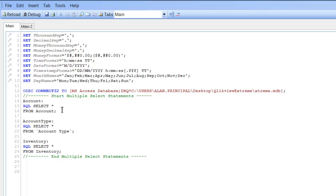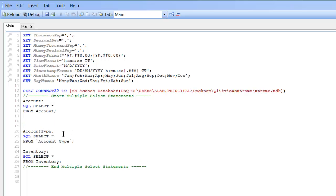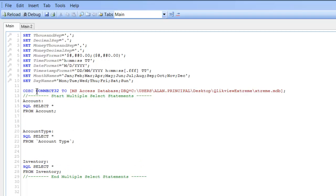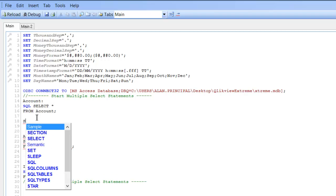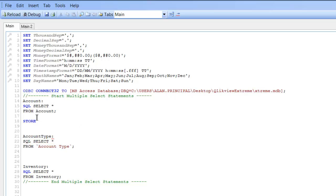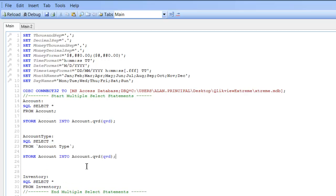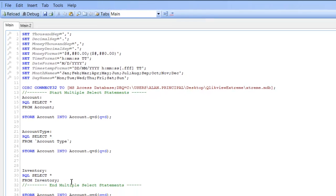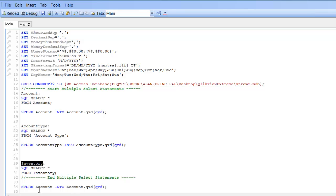So what we can do is we could for each of them say use the store function to store as a QED. So we could just say store account into account.qed and then do the same for the other two tables. What that will do is we just copy this. Copy inventory, so store inventory into inventory.qed.